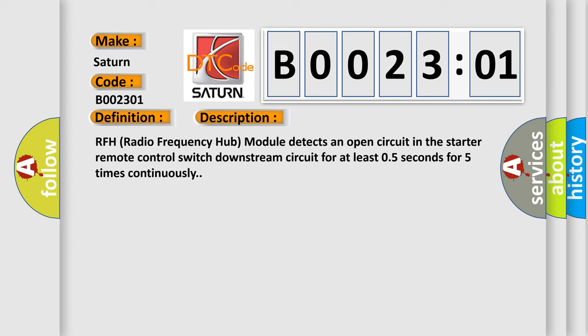RFH (Radio Frequency Hub) module detects an open circuit in the starter remote control switch downstream circuit for at least 0.5 seconds for five times continuously.